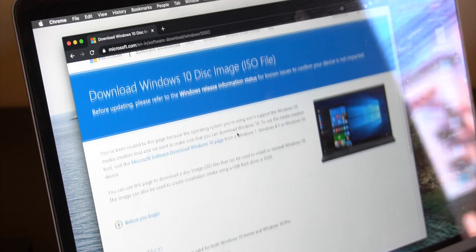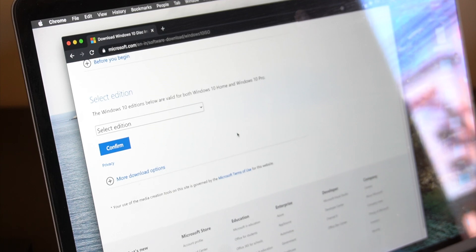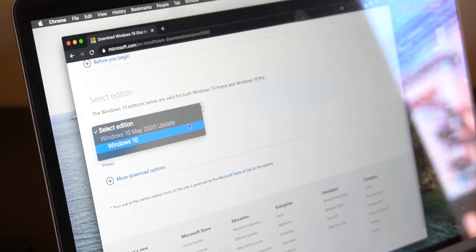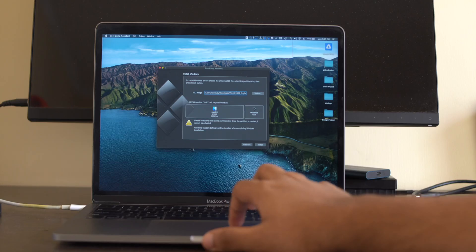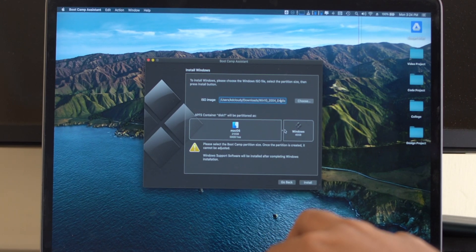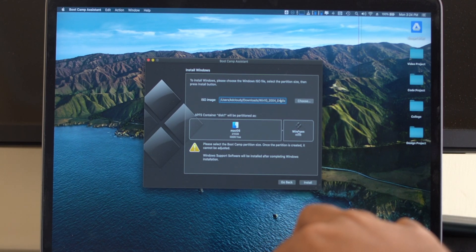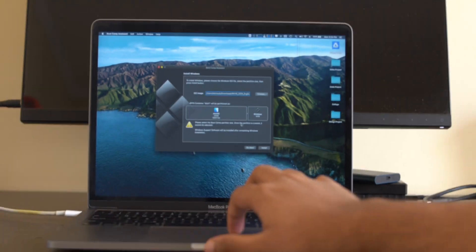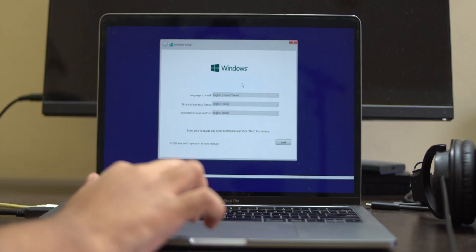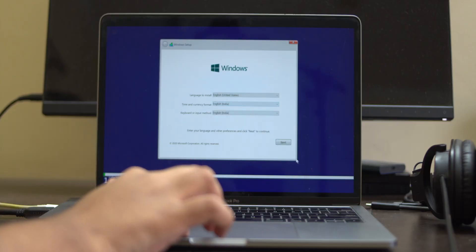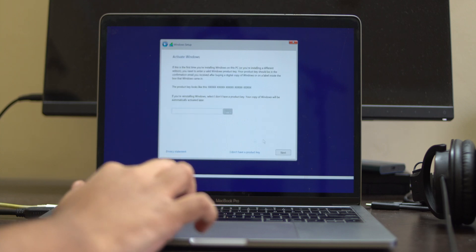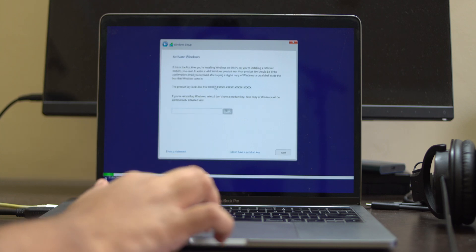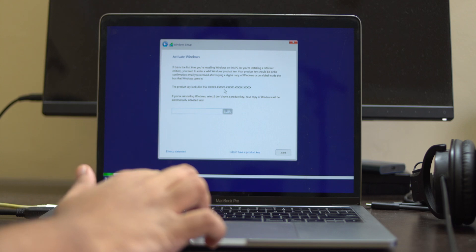The installation process is actually pretty simple. You first need to download the Windows 10 ISO from Microsoft's website, then fire up the Boot Camp Assistant which is pre-installed on your Mac. Just browse to the ISO file, allocate some disk space, and it's going to restart. After that it's just the traditional Windows 10 setup process.